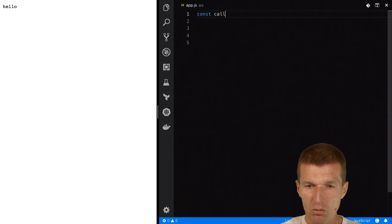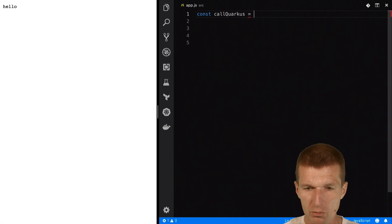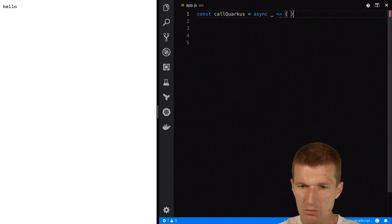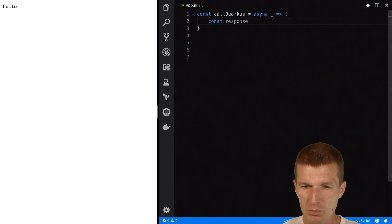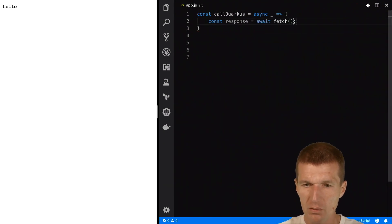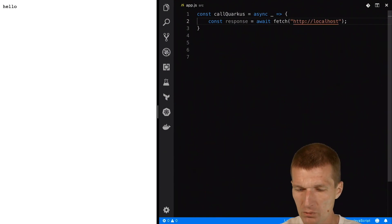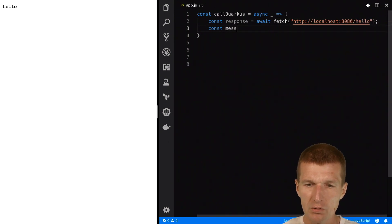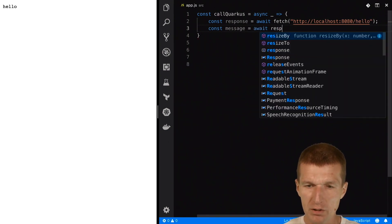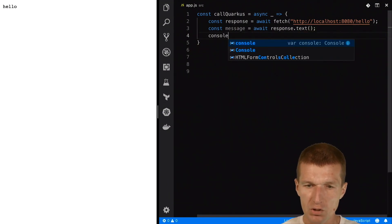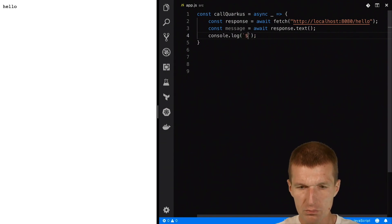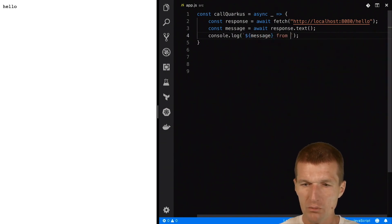Let's implement a function called callQuarkus — this function is going to be async without any parameters. I would like to use fetch and get a response. The sample Quarkus app exposes a REST endpoint at localhost:8080 with the path /hello and it returns just text. Let's call that message, use it as text, and output it in the console as 'message from Quarkus'.